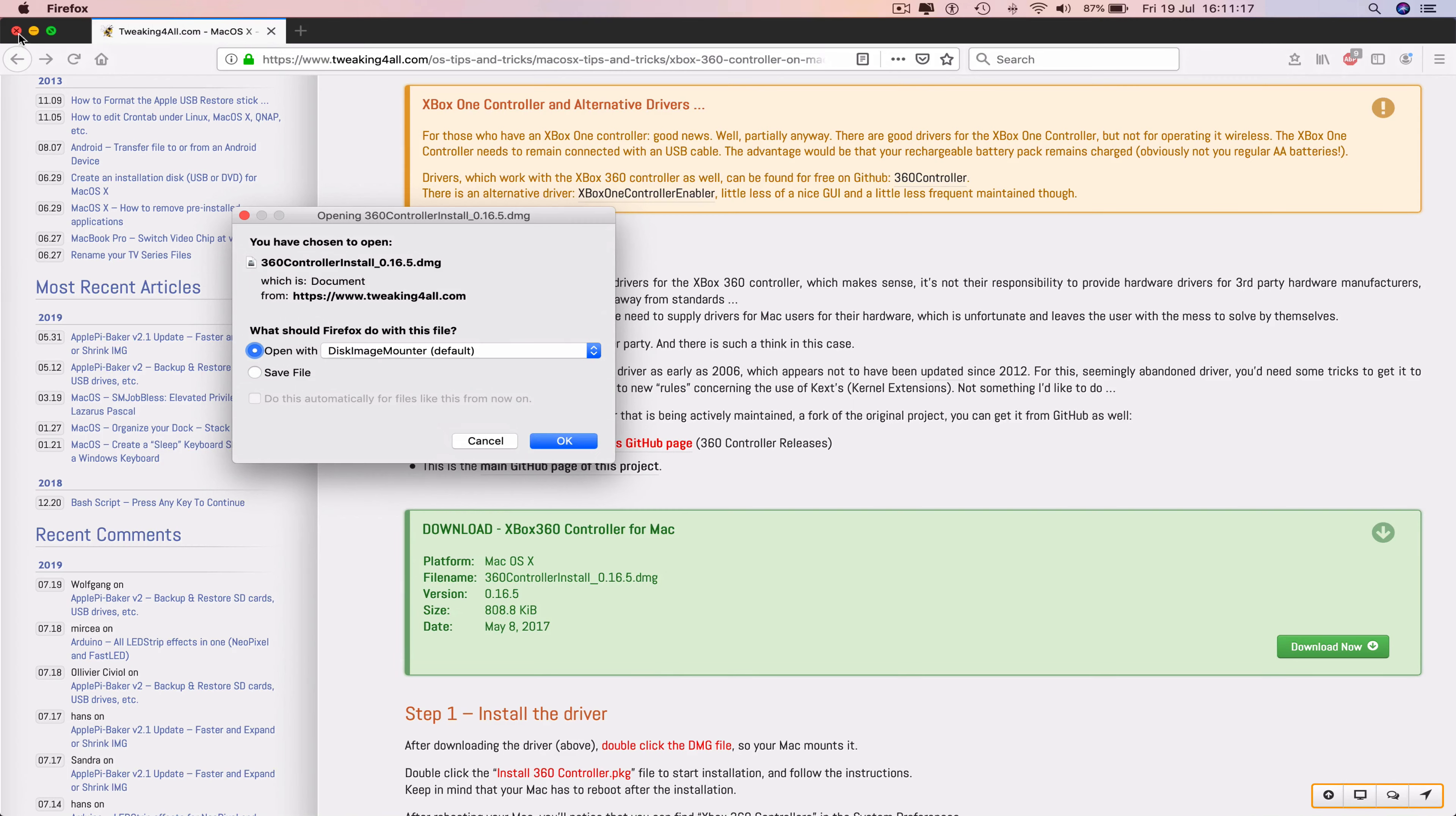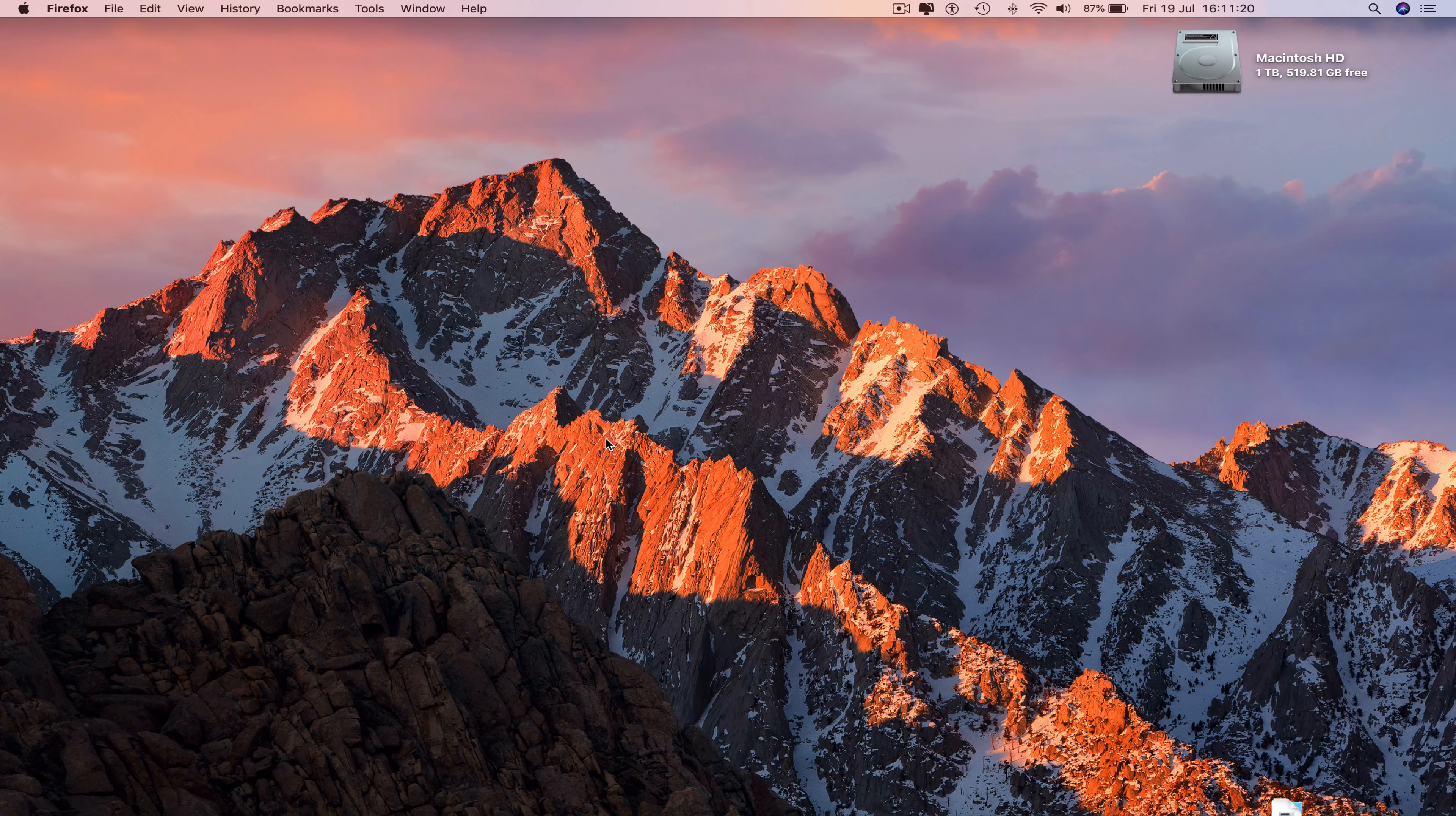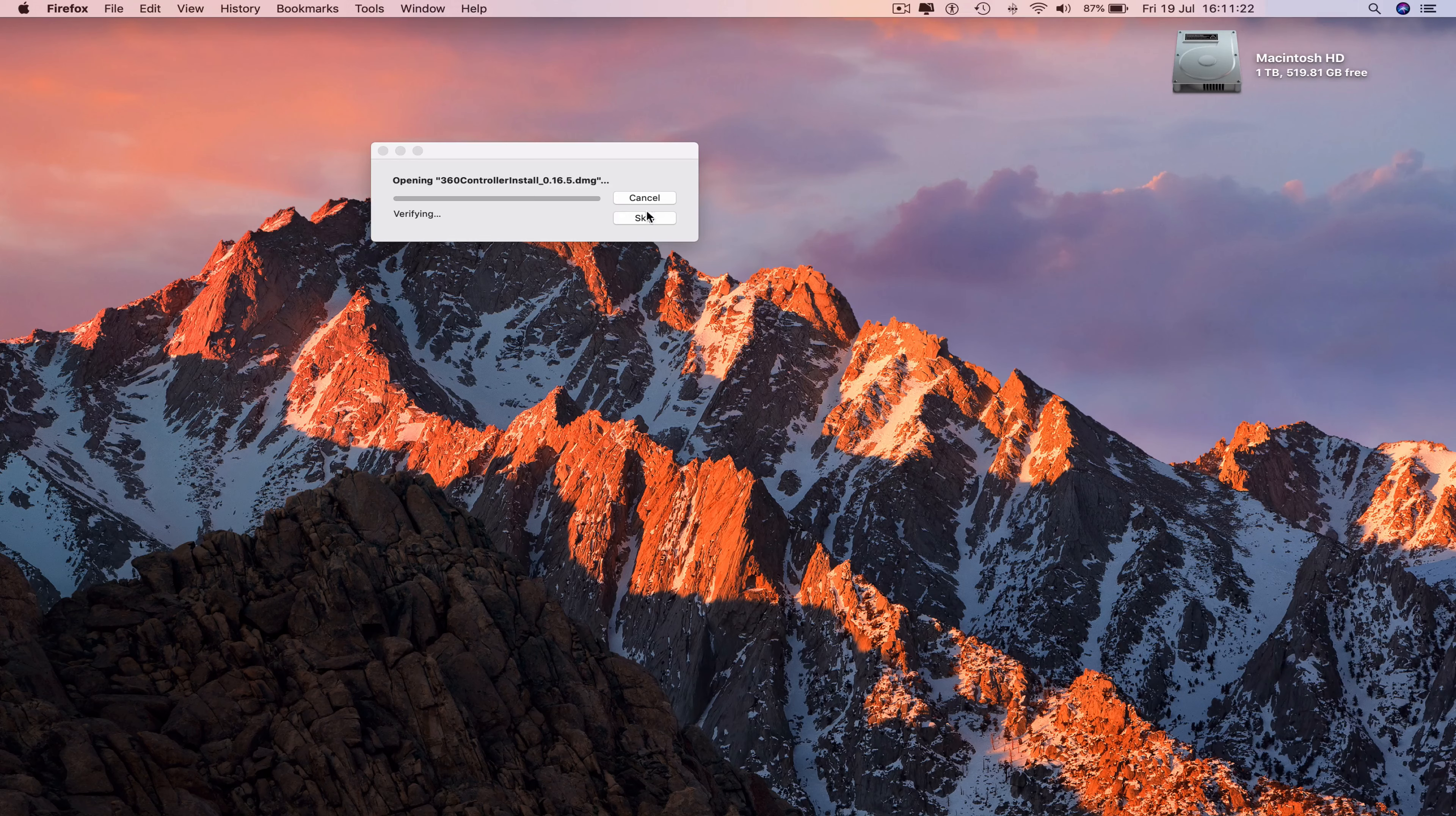Minimize Firefox and now press OK to the DMG file. Let that open and extract.